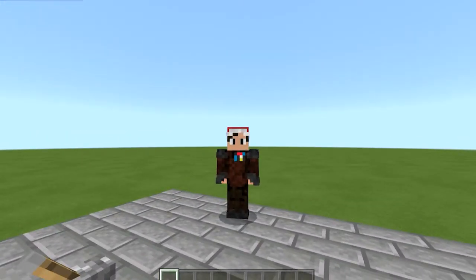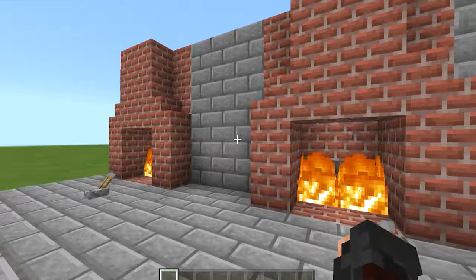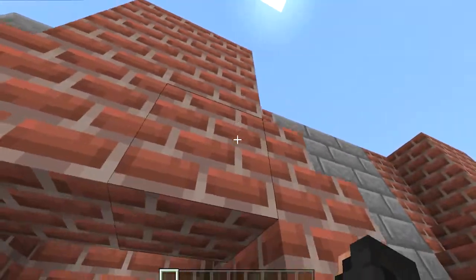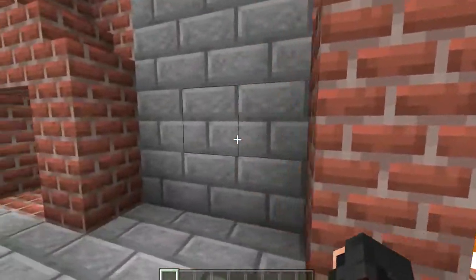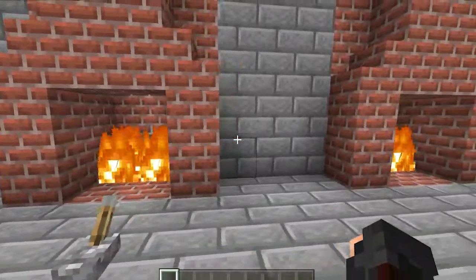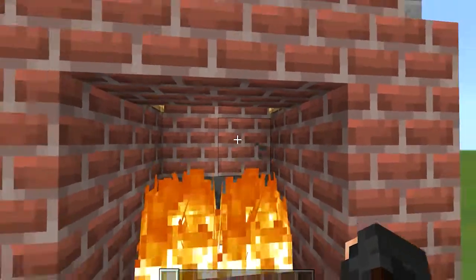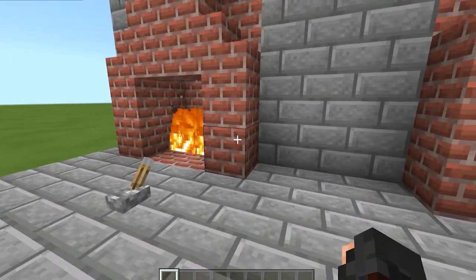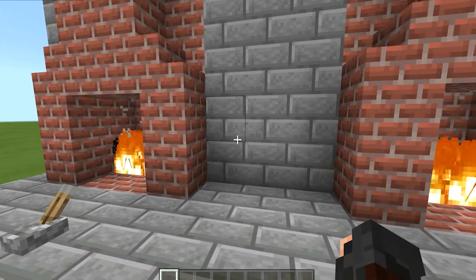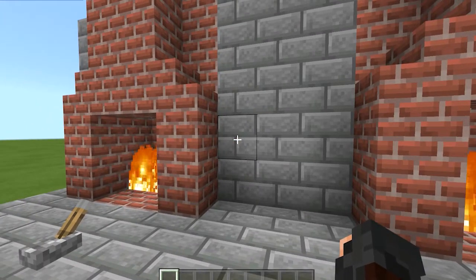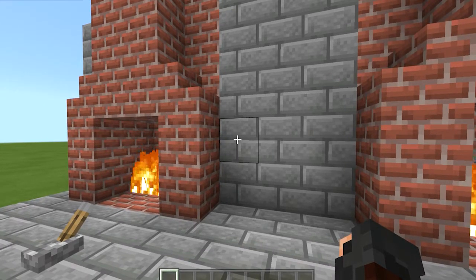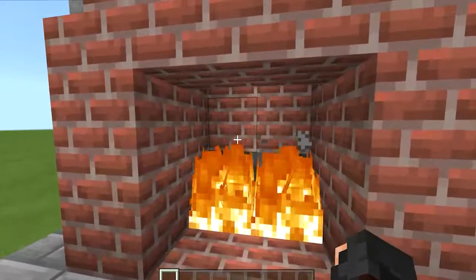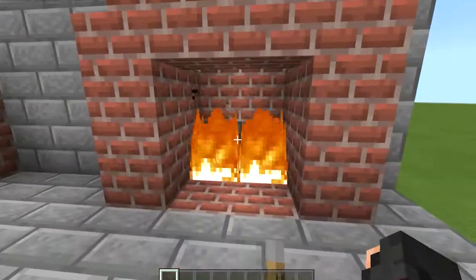Hello everyone and welcome back to another video. Today I have some fancy Christmas chimney doors. Each of these, although looking pretty much the same on the outside, come out in different areas. I'm going to show these off and then give you a quick little tutorial on how to build each one. Quick disclaimer: to you Java players out there, these will not work for you. These are Bedrock Edition only designs because they use Bedrock-only mechanics.